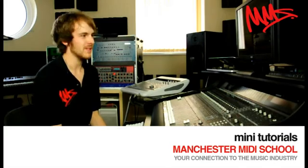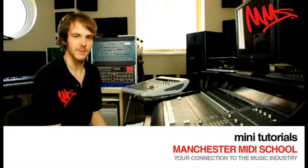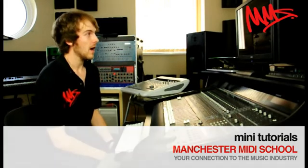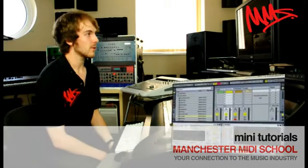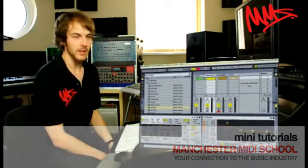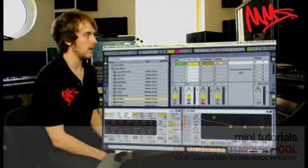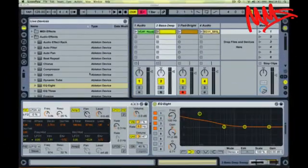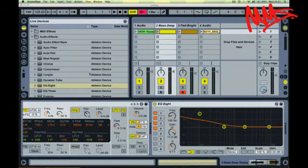Hi, I'm Tom Lonsborough, I'm the Certified Ableton Tutor here at Manchester Midi School. I just want to talk you through some of the sidechain options that Ableton Live gives you, some of the plugins native to the program.